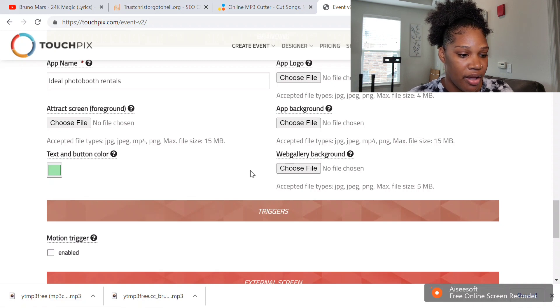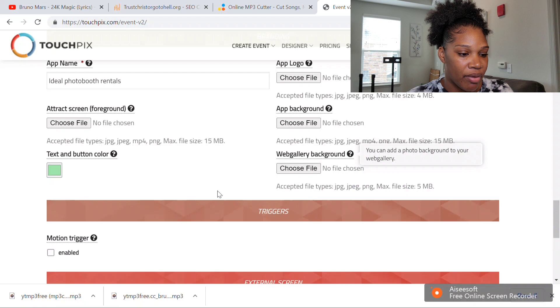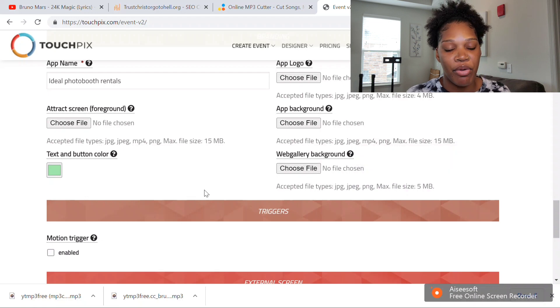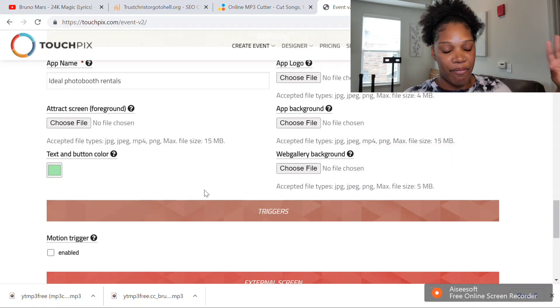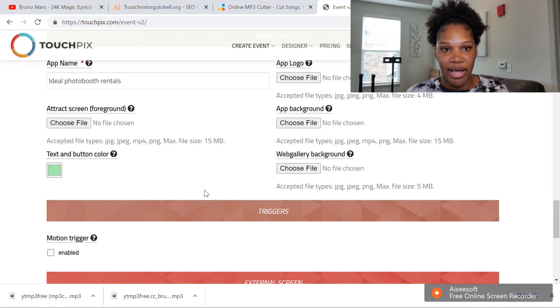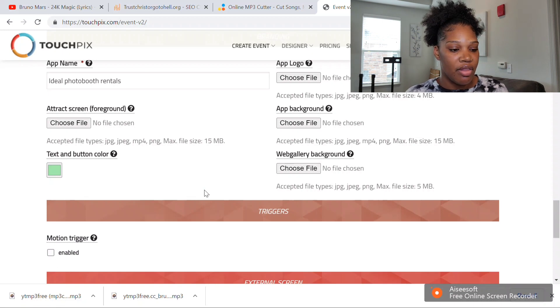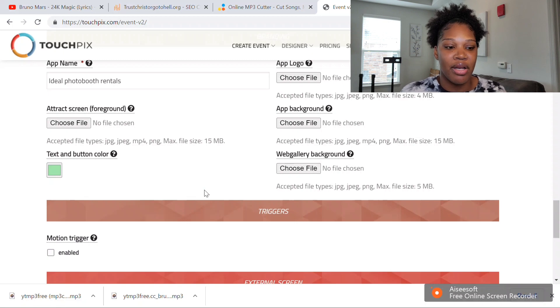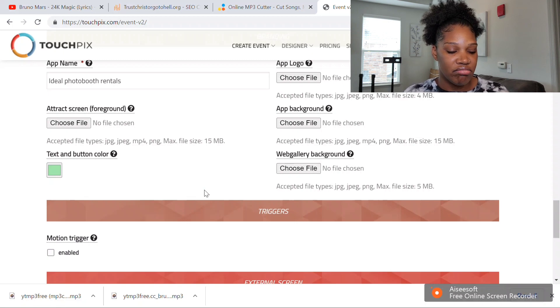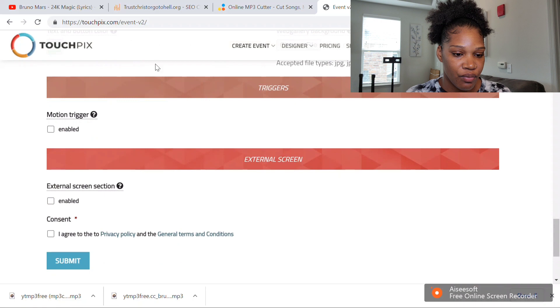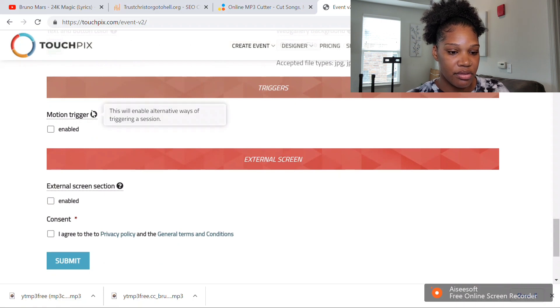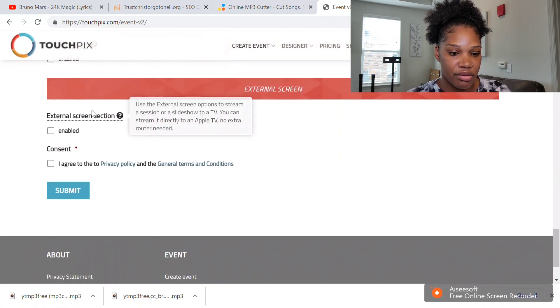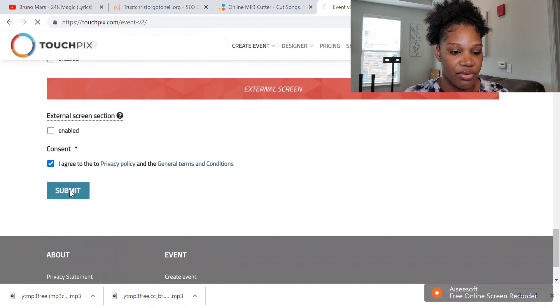You can do a web gallery background. The web gallery is the online gallery, and you can add a custom background if you want, but I just usually leave it blank. You want to agree and you want to submit.